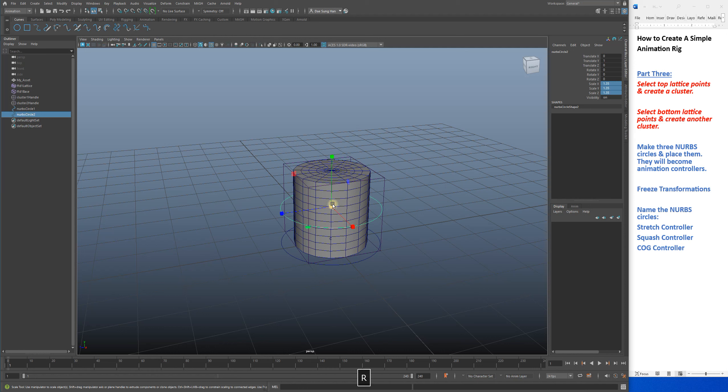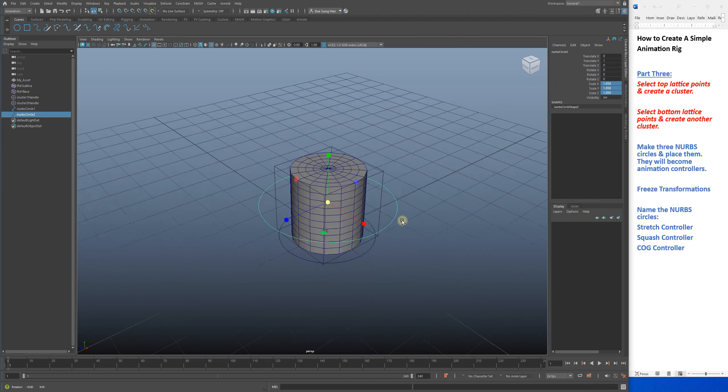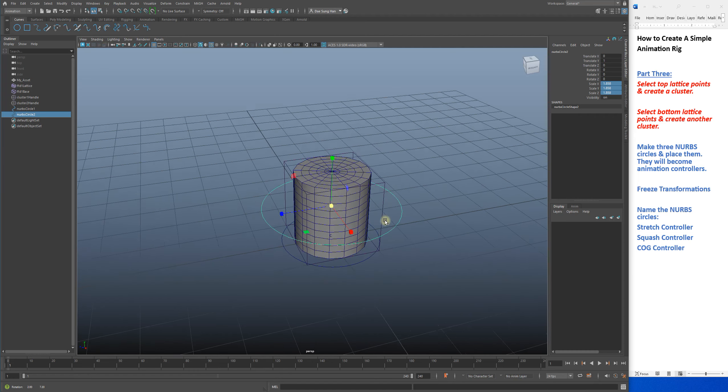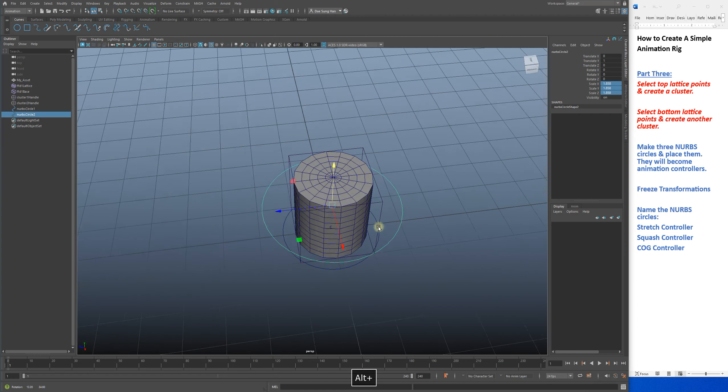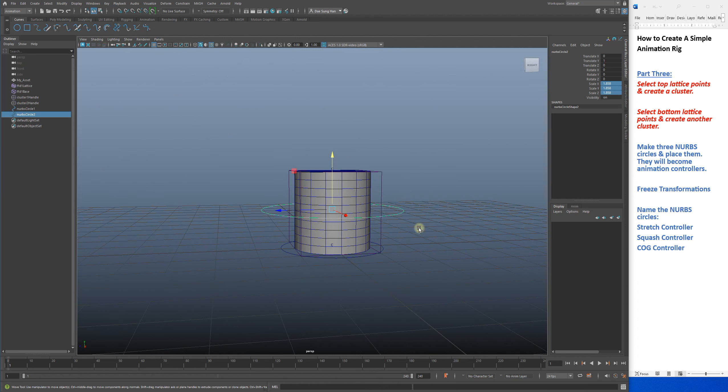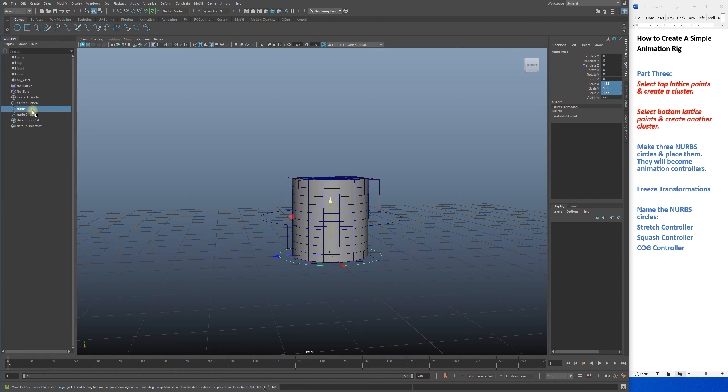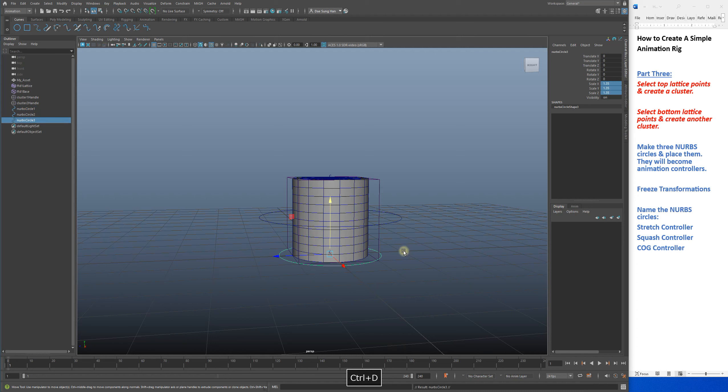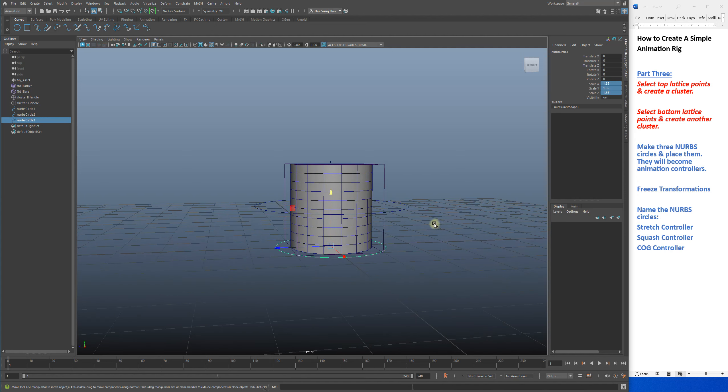I'm going to hold V as in Victor, and I have my NURBS circle 2 selected. I'm holding V and I have my up and down arrow controllers, which is W. I'm going to grab the top one, snap it right in the middle, then let go. I'm going to make it bigger - this will be my center of gravity controller. Scale it from the middle, make it bigger so we know what it is.